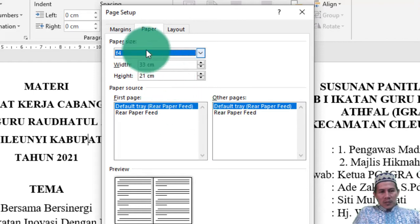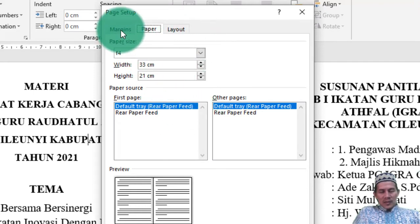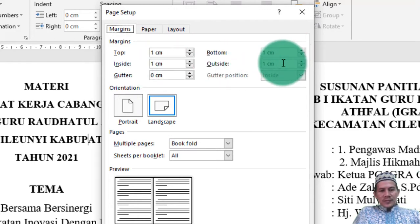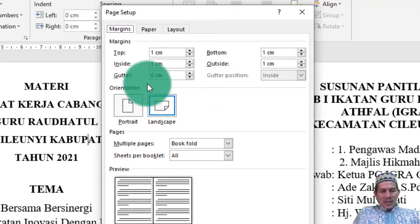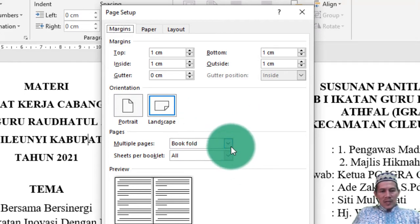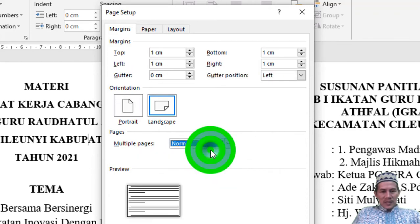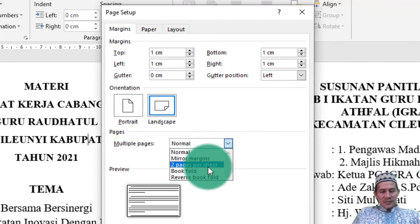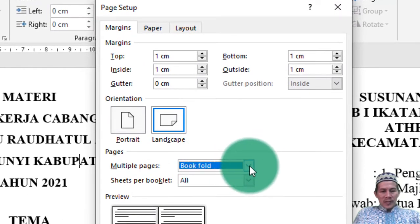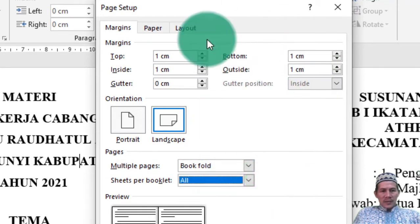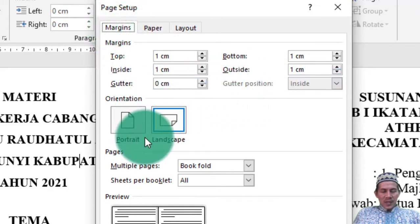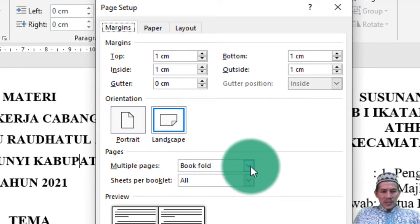Untuk orientasinya, ada landscape — nanti yang panjang itu dibagi 2. Kemudian multipages-nya, ini yang penting — asalnya normal, biasanya bawaannya normal. Kita pilih menjadi book fold. Ini tidak perlu dirubah. Untuk page setup-nya: di paper pilih F4 atau A4, di margin berikan 1 cm, kemudian pilih landscape, akan dibagi 2, kemudian multipages pilih book fold.